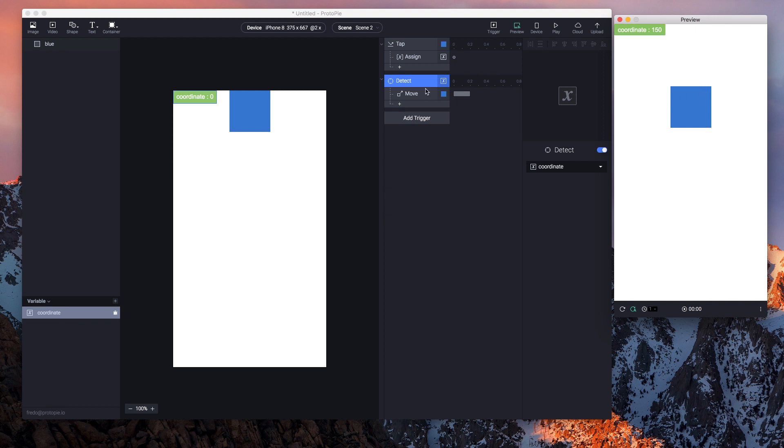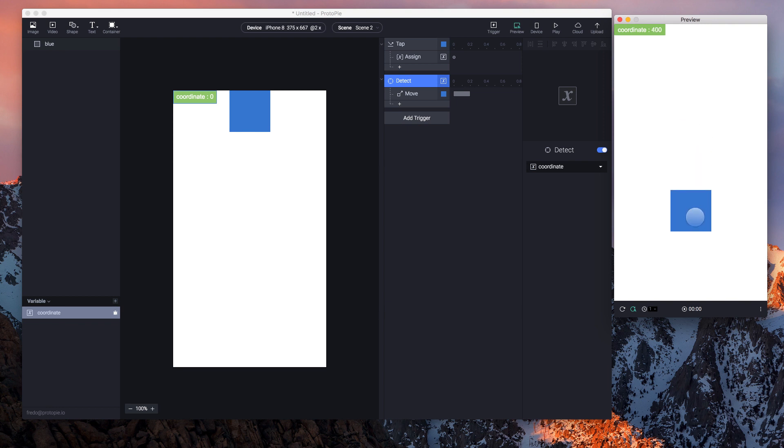And as we can see here, everything seems to work. So this is how you can use variables, formulas, the assign response, as well as the detect trigger in Protopie 3.9.